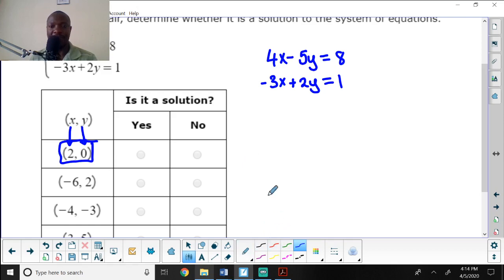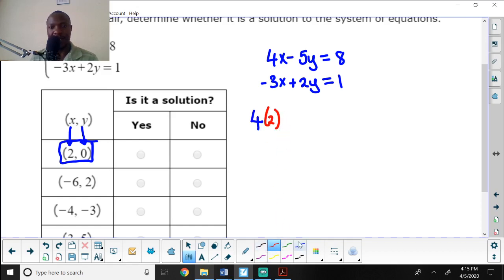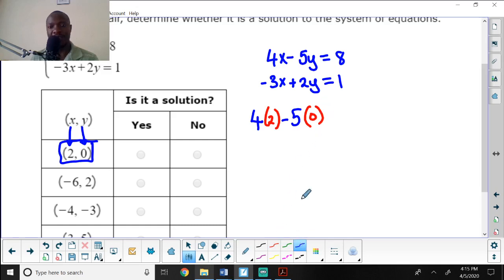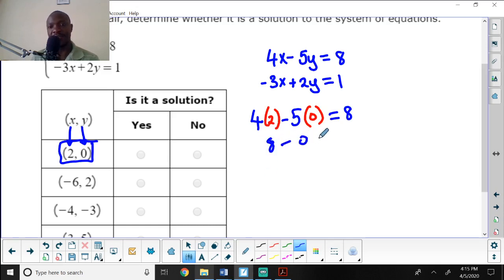Plugging into the first equation: 4 times 2 minus 5 times 0 should equal 8. That gives 8 minus 0, which equals 8. That checks out. Now let me check the second equation.